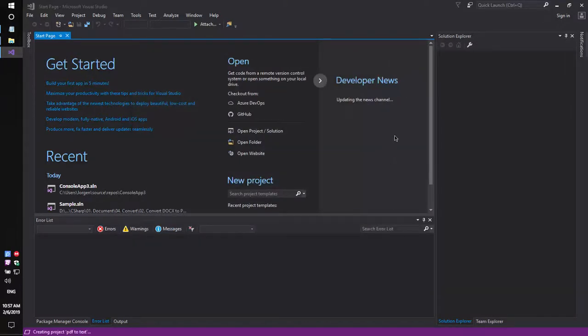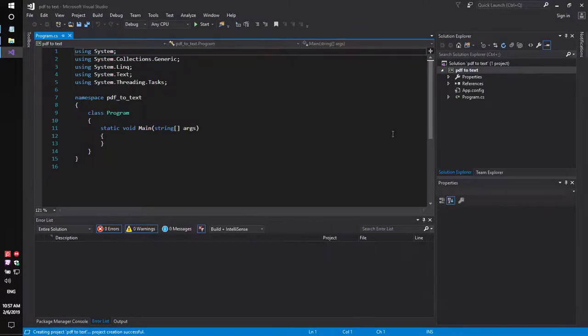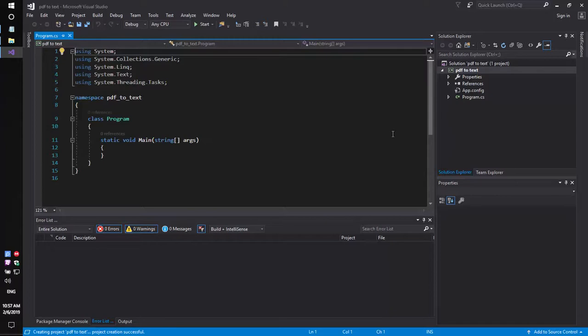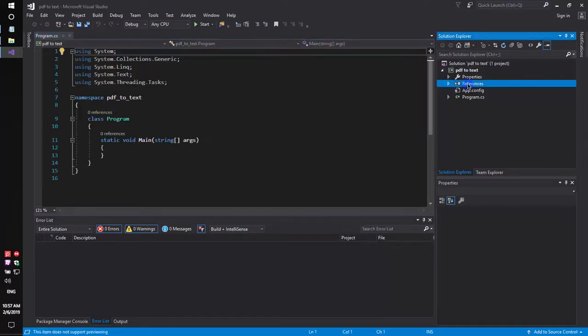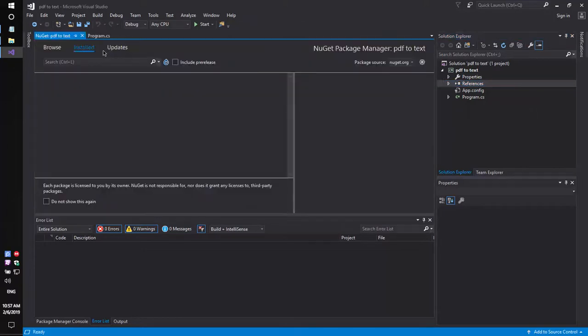Secondly, using NuGet, let's install the specific component that allows you to convert PDF files to text, docx, or RTF format. Browse.